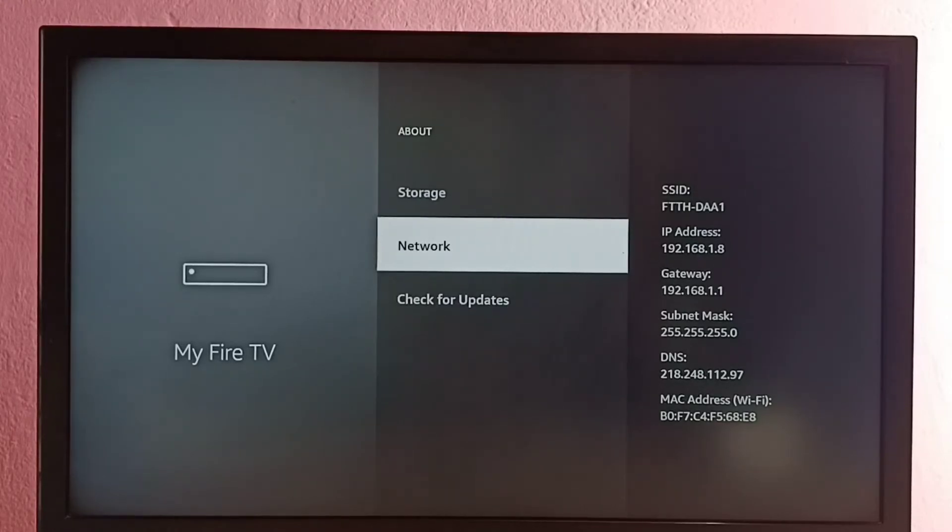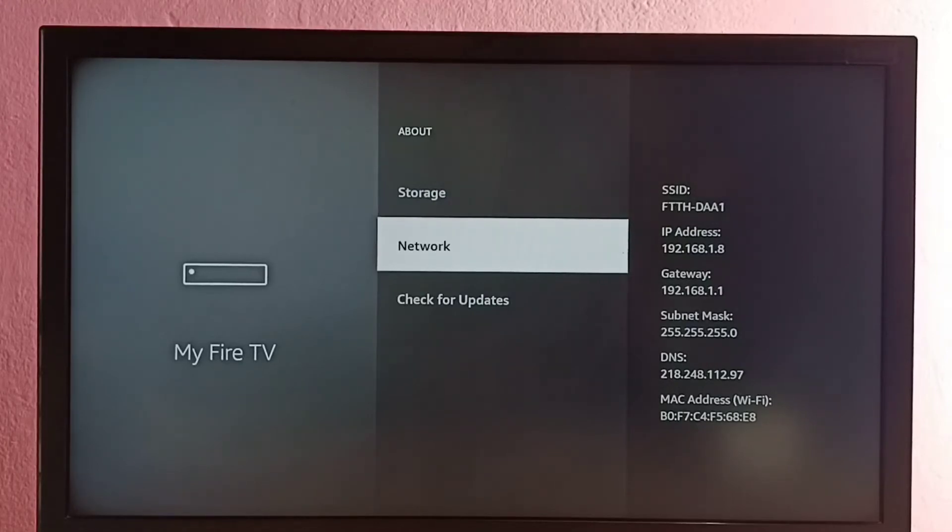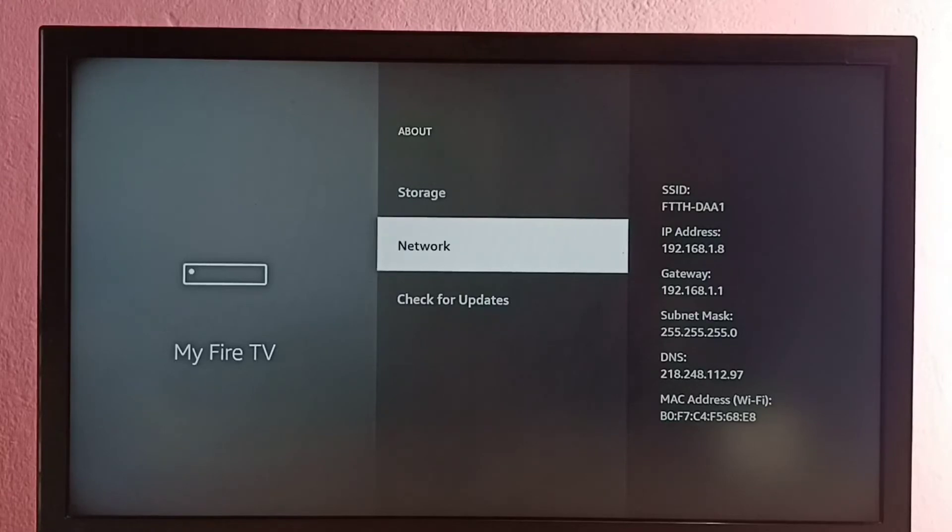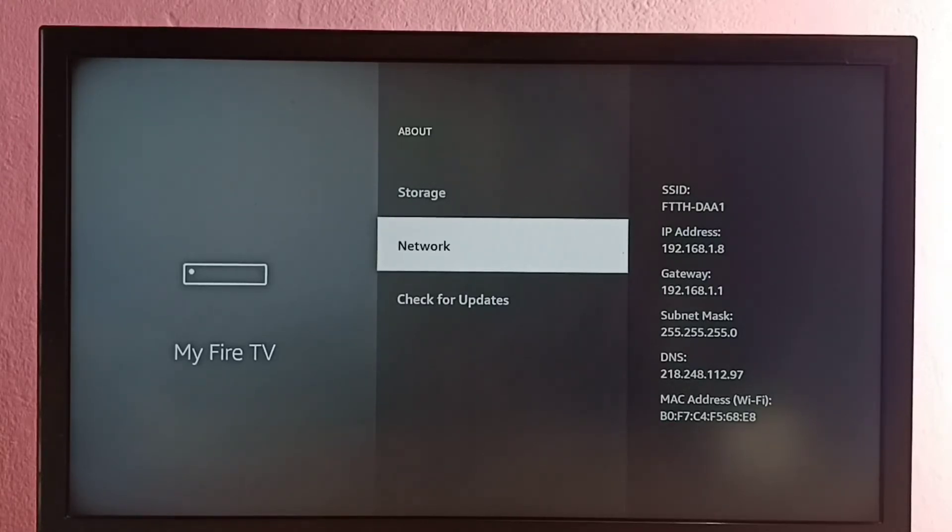You might ask what is the use of this IP address. We can use this IP address to transfer files between TV and mobile phone. You can install one file transfer app in mobile phone.